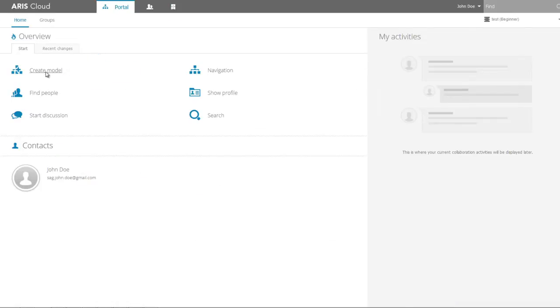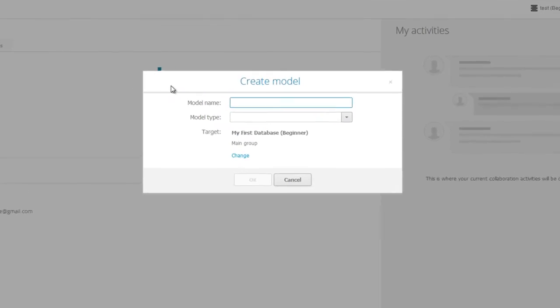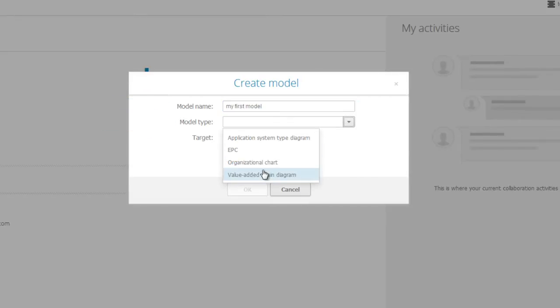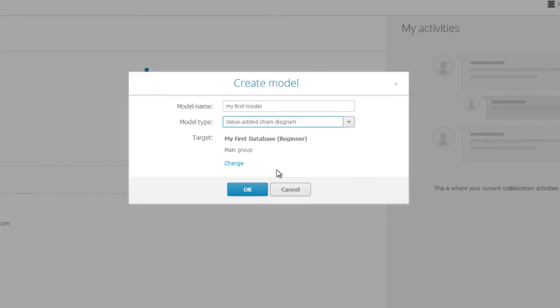Select Create Model. A dialog asks you for model name and type. Enter a name, select Value Added Chain Diagram as a process type and click OK.